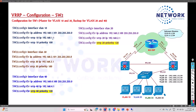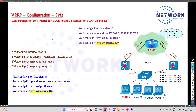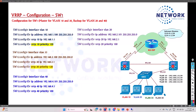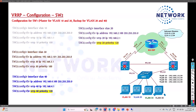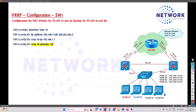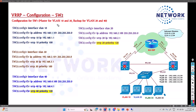This is just a configuration example. While implementing, you can use different IPs as per your scenario. One thing to keep in mind: the physical interface IPs need two IPs — for example, 192.168.1.100 on Switch 1 and 192.168.1.101 on Switch 2 for the same VLAN. The Switch 2 configuration is the reverse of Switch 1 — Switch 2 is the master for VLAN 20 and 40 and the backup for VLAN 10 and 30.